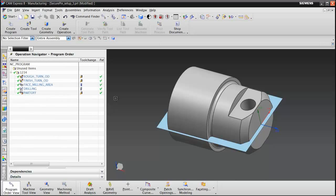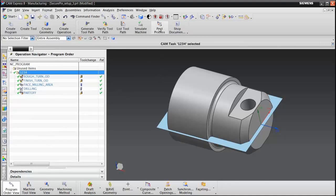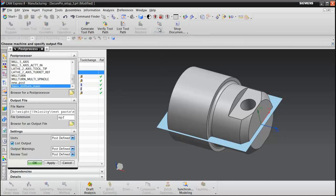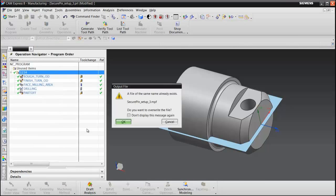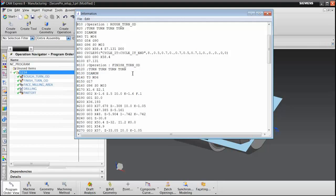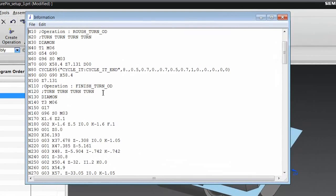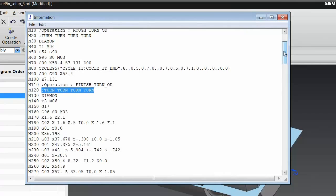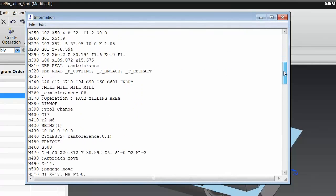We can now return to the program order view and re-post process the program. Choose Post Process, 3-axis mill turn, choose OK. Now we're calling the turning post when necessary and the milling post when necessary.